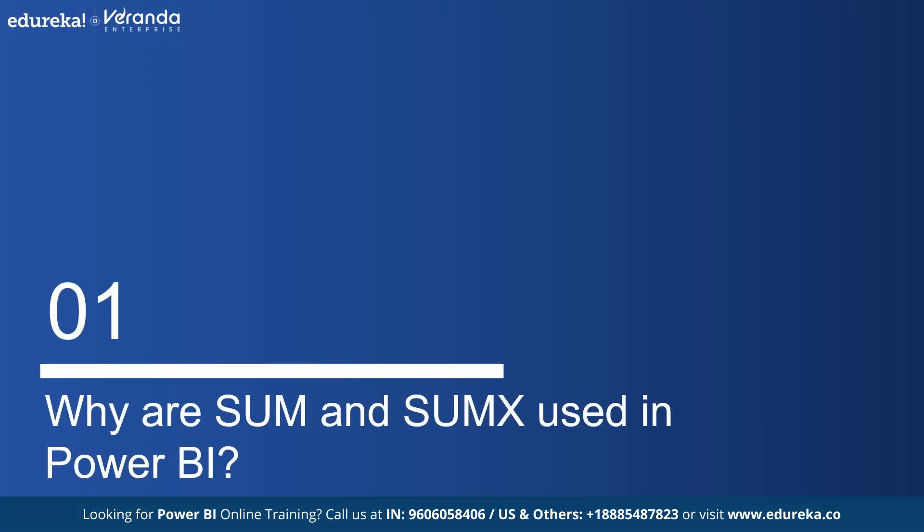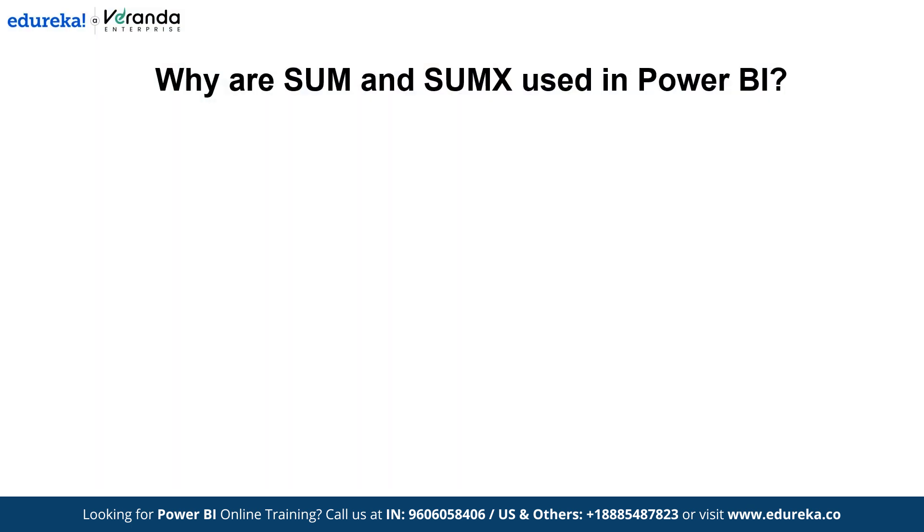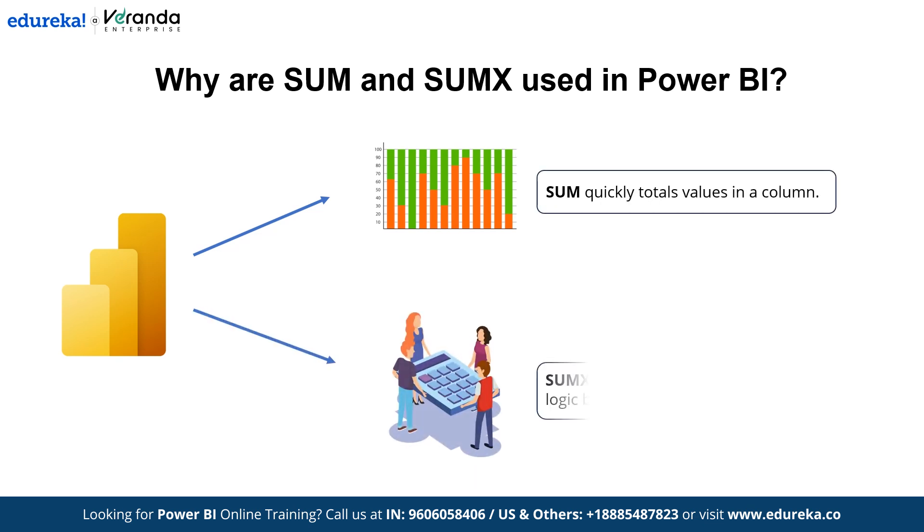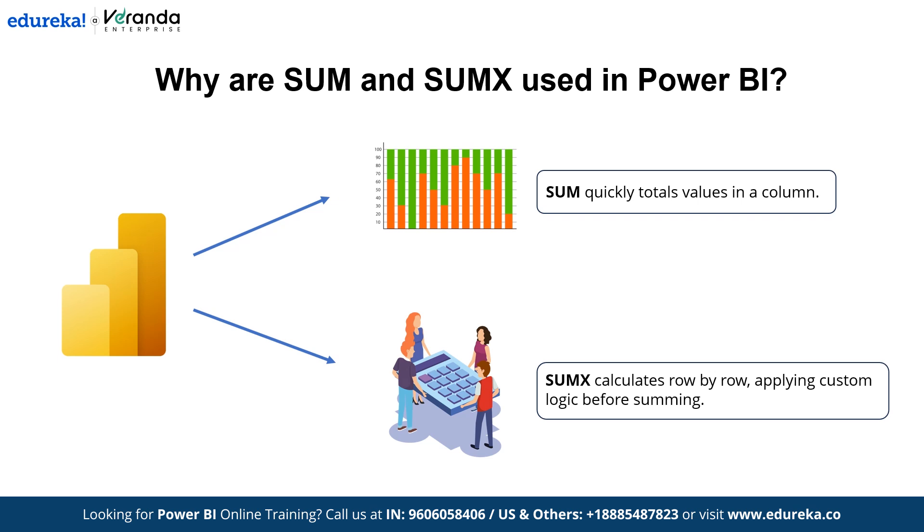Now to start, let's explore why Sum and SumX are so crucial in Power BI. Sum and SumX exist in Power BI to handle different scenarios. Sum quickly totals values in a column, while SumX calculates row by row by applying custom logic before summing. They provide flexibility for simple aggregations and complex calculations, ensuring accurate insights for any data analysis need.